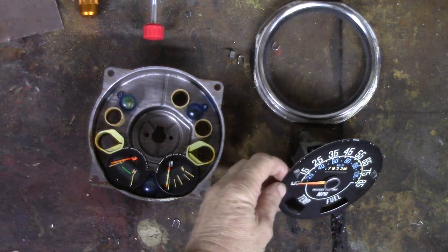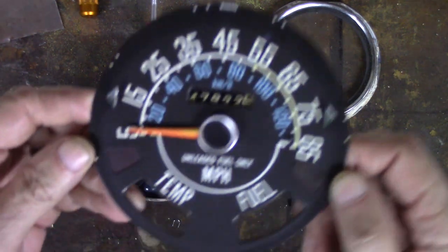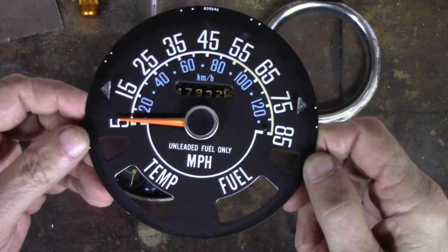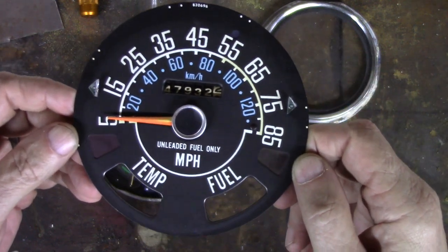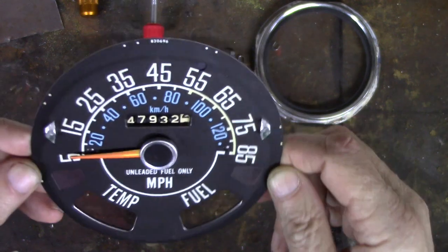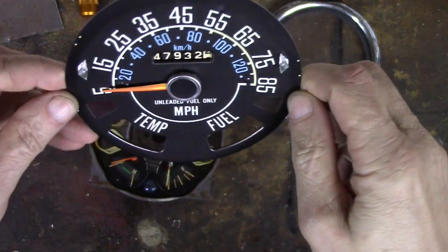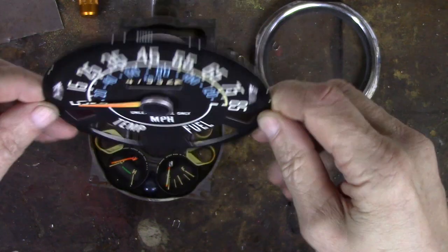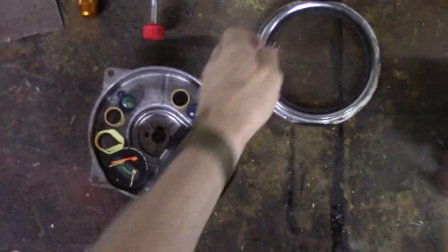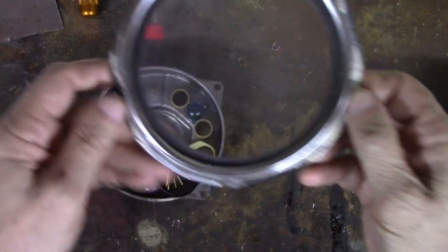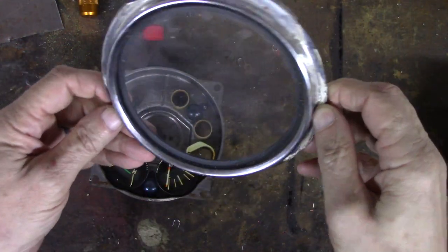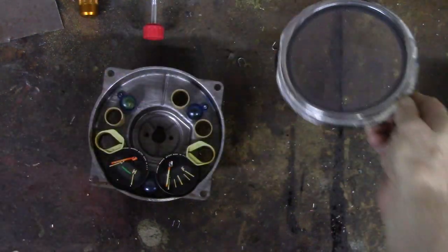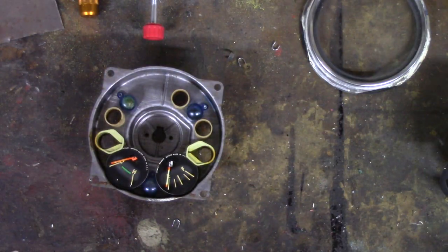But right now, I want to deal with the speedometer, because for a 41 year old speedometer, it really is in pretty decent condition. Everything works in it, so I'm just going to clean it up, get all the dust and dirt out of it as best I can. That actually is glass on the front, so I want to clean that up really good and polish it up so it looks nice.